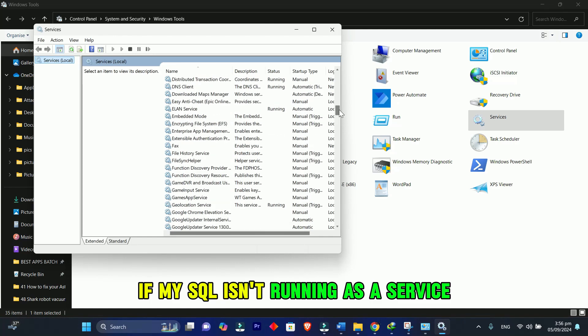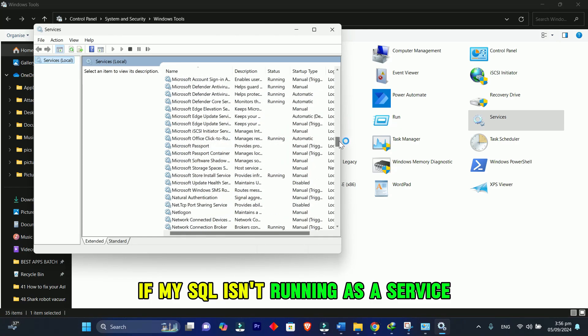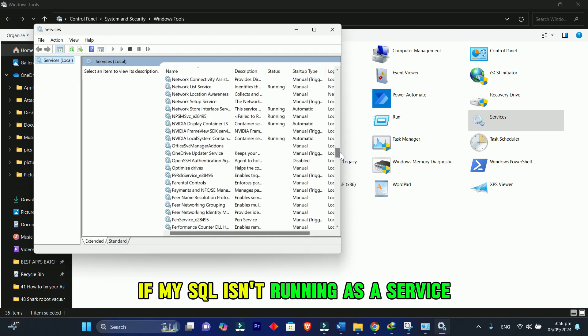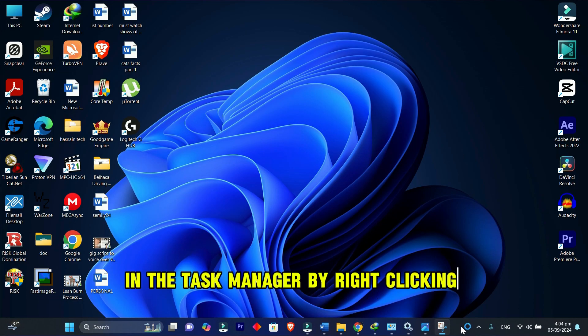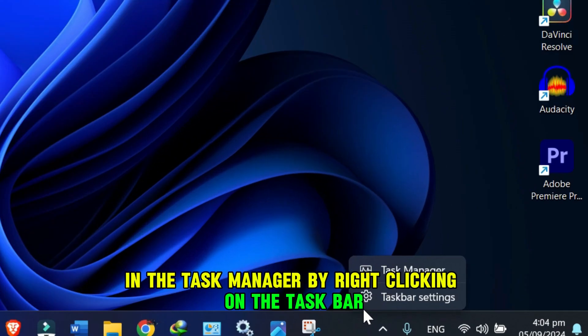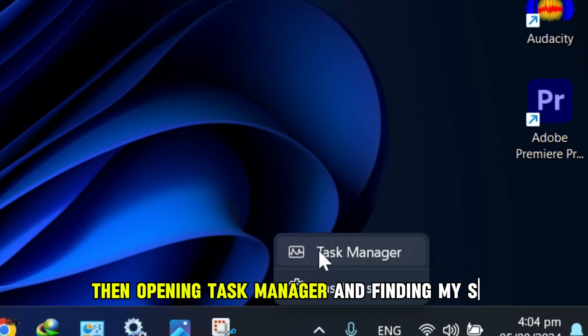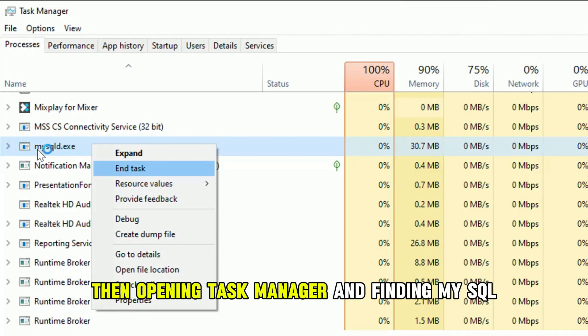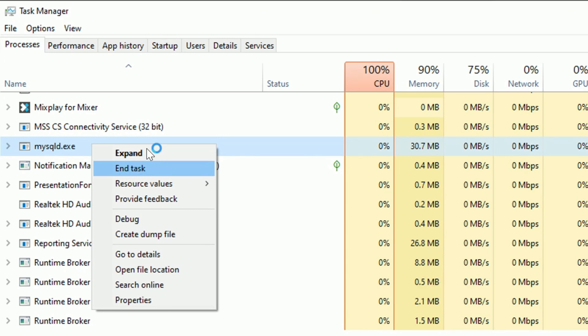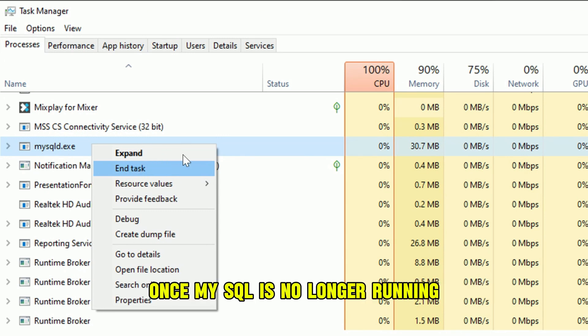If MySQL isn't running as a service, stop it in the Task Manager by right-clicking on the taskbar, then opening Task Manager and finding MySQL. Once MySQL is no longer running,